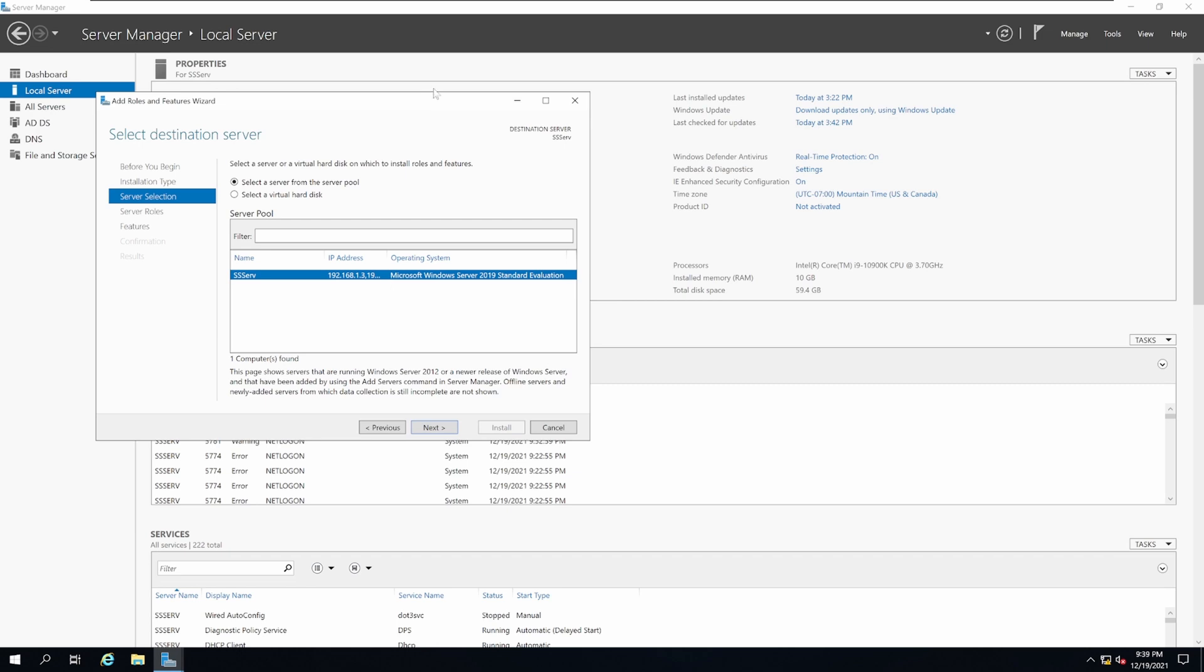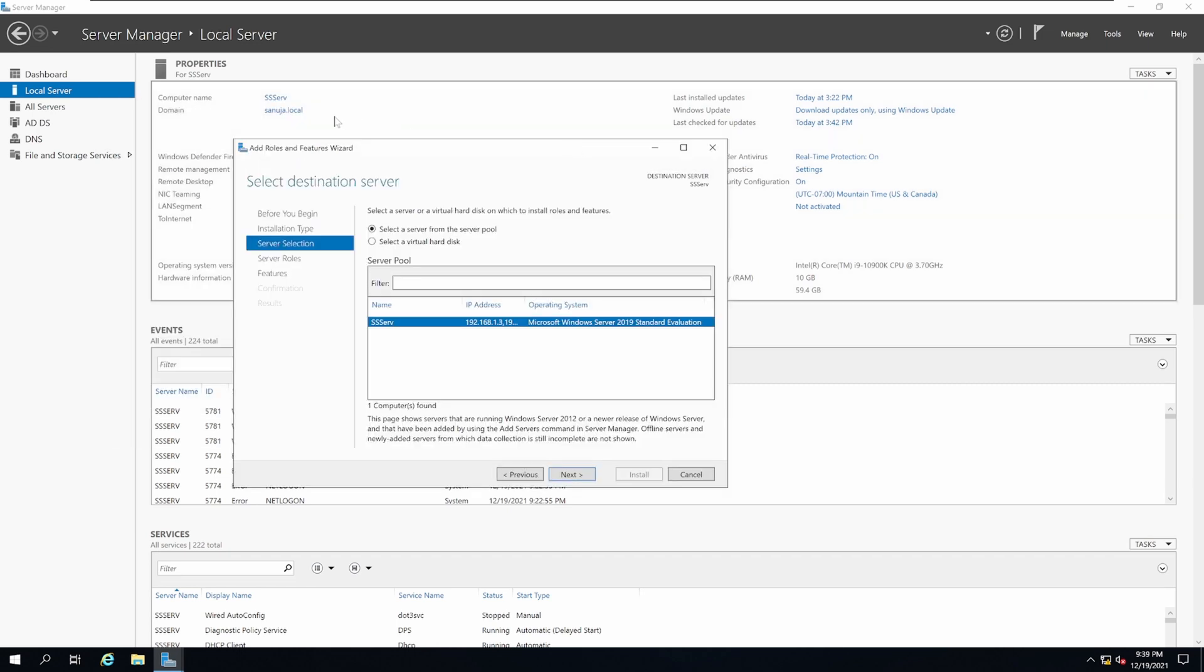Select the server. In this case, you only should have one server, which is SS-Serve, which is this particular server. Click Next.